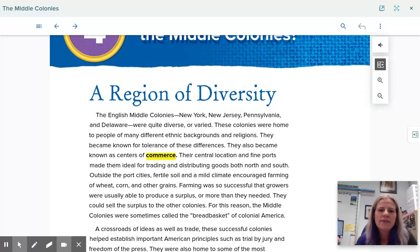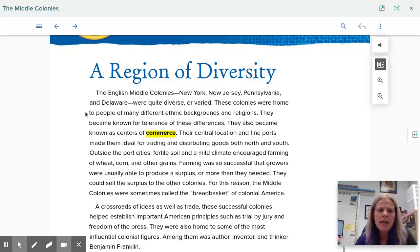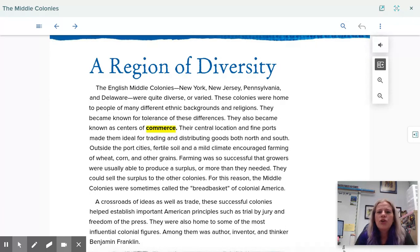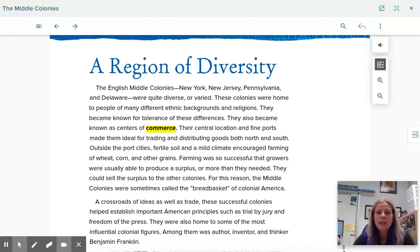We're going to look at a region of diversity. The English middle colonies — New York, New Jersey, Pennsylvania, and Delaware — were quite diverse or varied. These colonies were home to people of many different ethnic backgrounds and religions. They became known for tolerance of these differences. They also became known as centers of commerce.